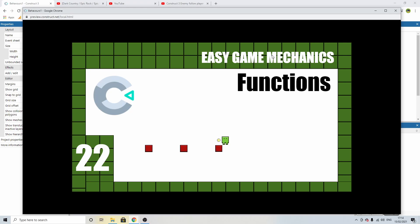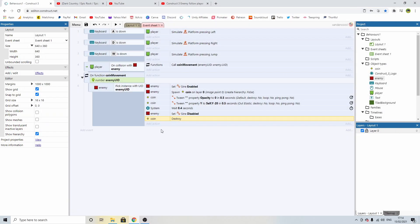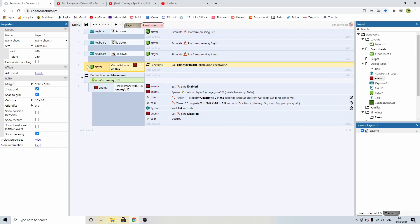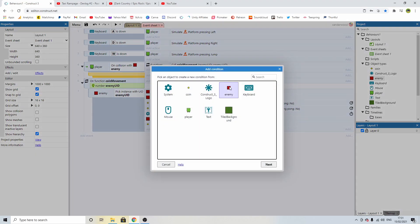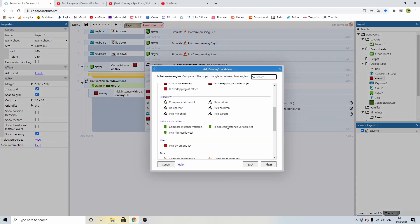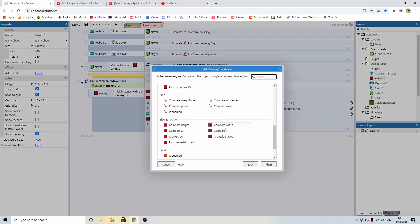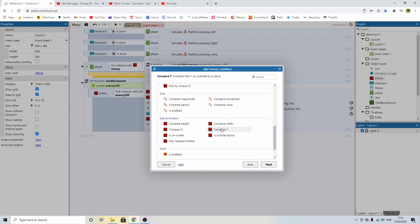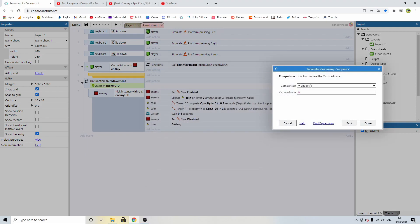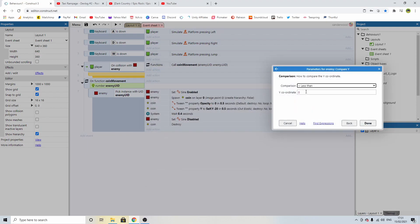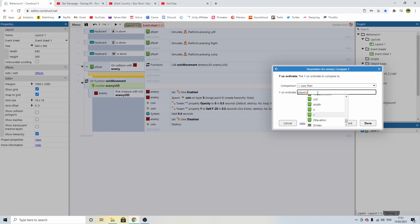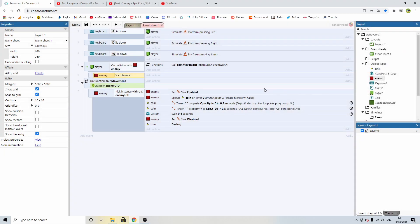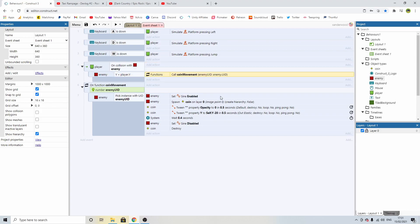Now the only issue we have now is when I land on top of it it spawns in the coins as well which we don't want. We only want to do it if we're moving upwards and we're hitting it on the bottom. Okay so let's fix this quickly. We're going to create a sub event on this event here, double click, we're going to say the enemy, we're going to compare its Y position. So we're going to say if the Y position of the block is less than the Y position of the player and don't forget less than means moving up.